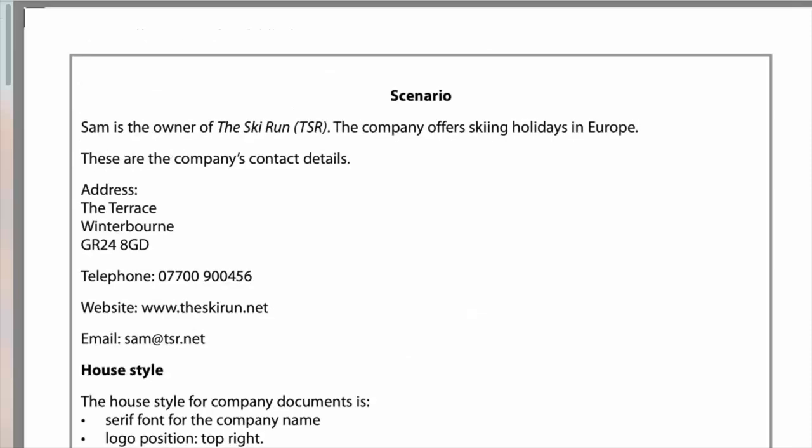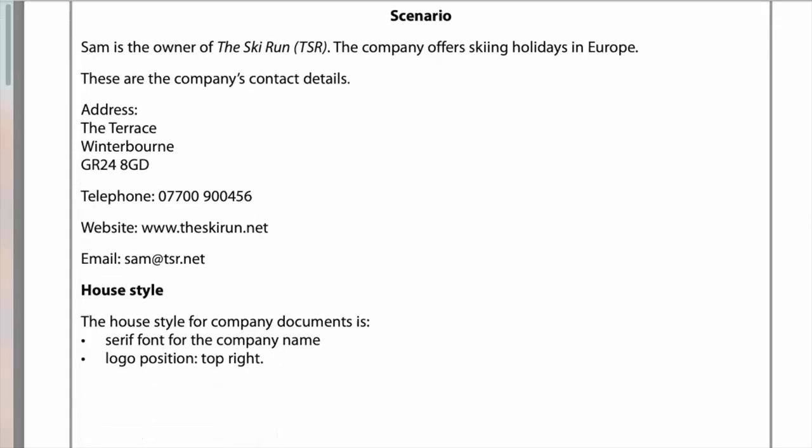It's really important that you read the scenario and in particular look at the house style. It's a skiing holiday company and you've got a telephone number, website address, and email address. The house style for company documents specifies a serif font for the company name and logo position top right. If you're not sure what a serif font is, it's a font that has a little serif on it - think Times New Roman as the obvious example.